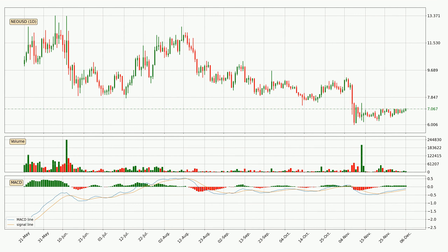Moving to the daily MACD, the MACD line is above the signal line, which shows that the current trend is on the upside. As we can see from the MACD histogram, the momentum is indecisive at this moment. This means that we can expect the price to remain the same for some time, and you should wait for the MACD line to cross the signal line.